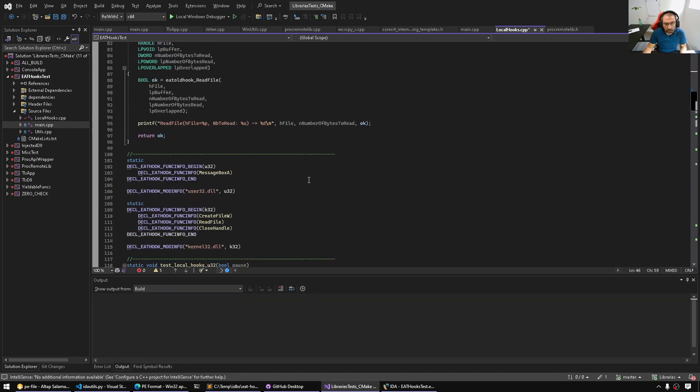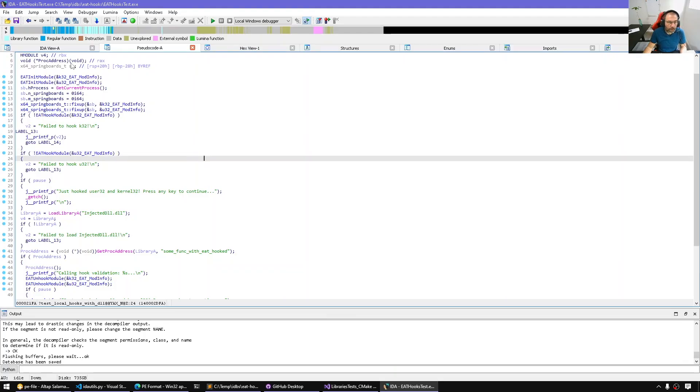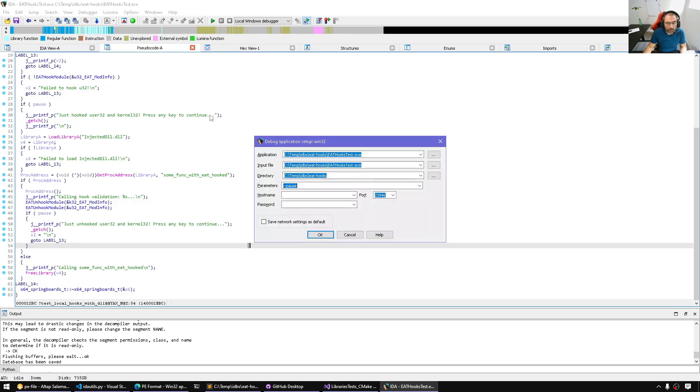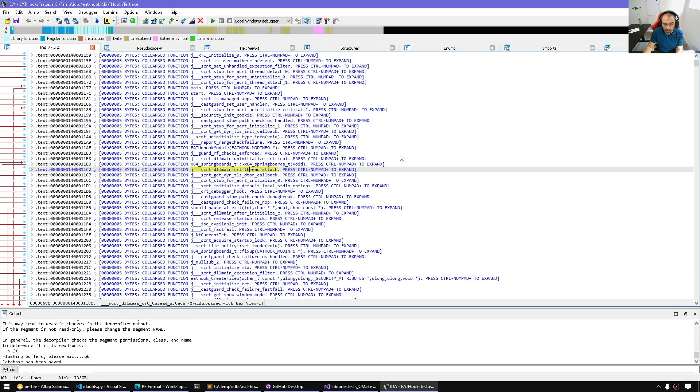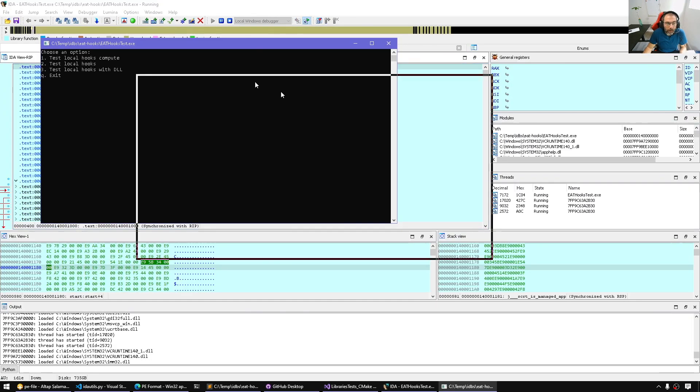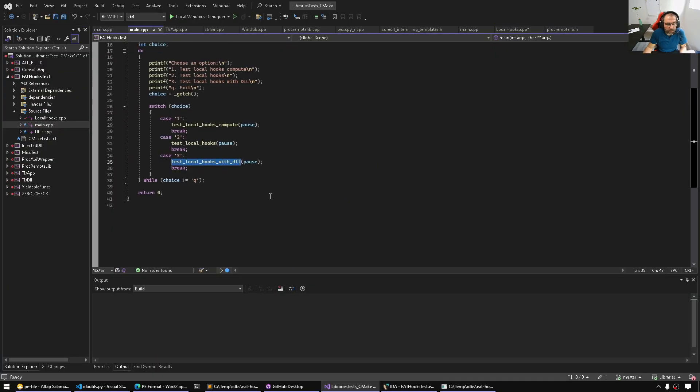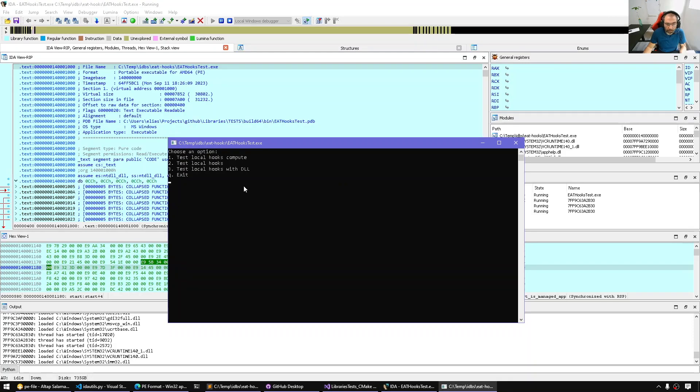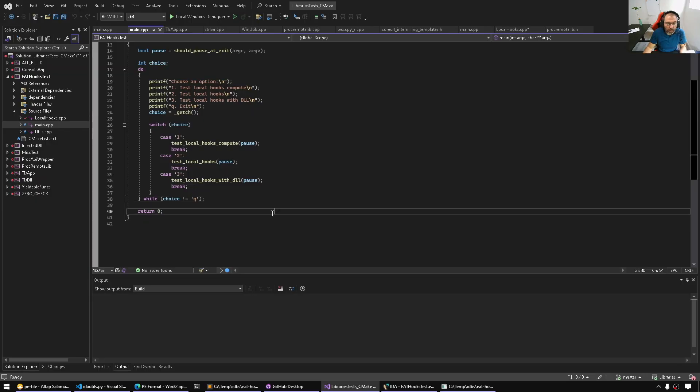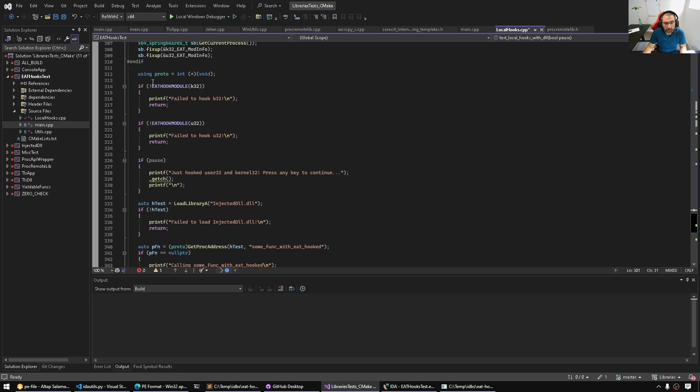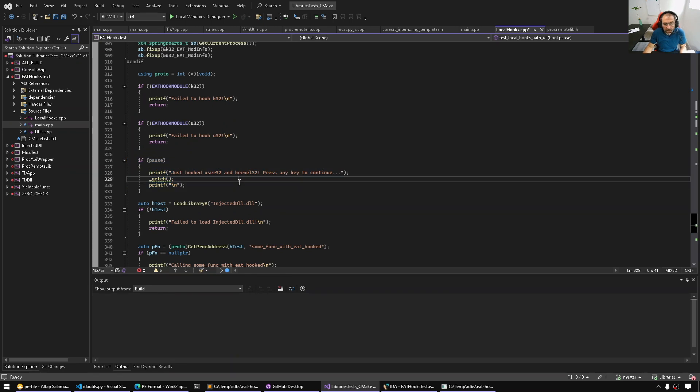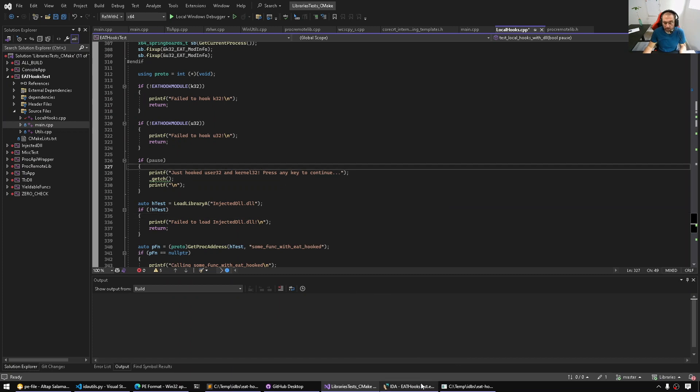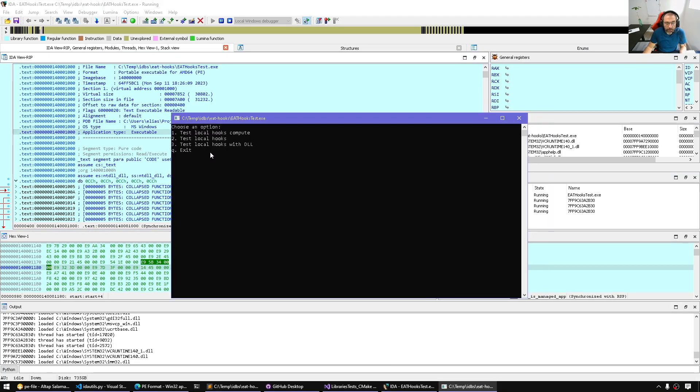Now let me run this program and show you the side effects. So let's first load the program in IDA. I did load it in IDA, I have PDBs. I'm just gonna run this program with this pause argument that will pause the program at critical points. Here I have the menu from the program. This program just lets me test different EAT hook methods.